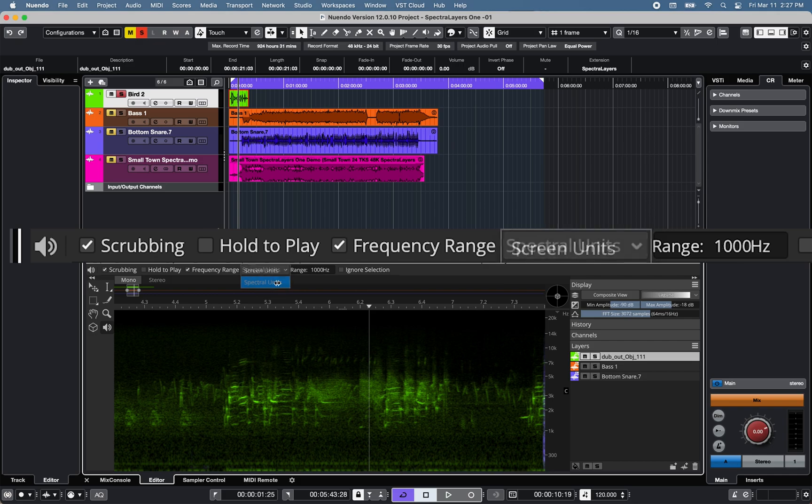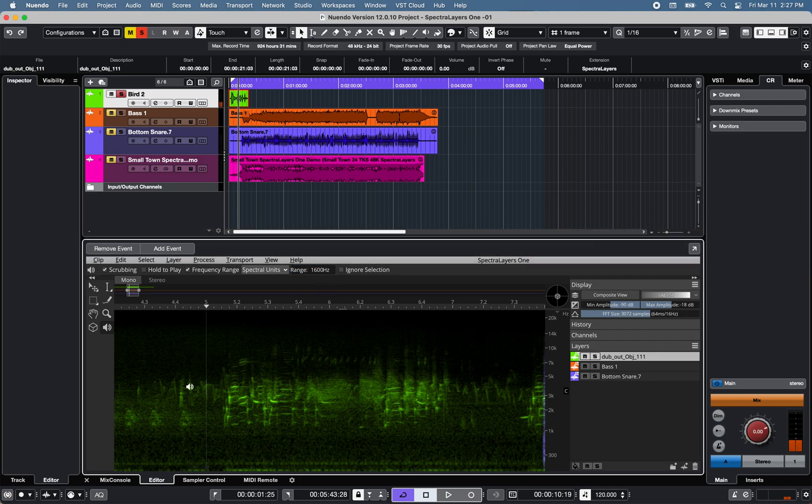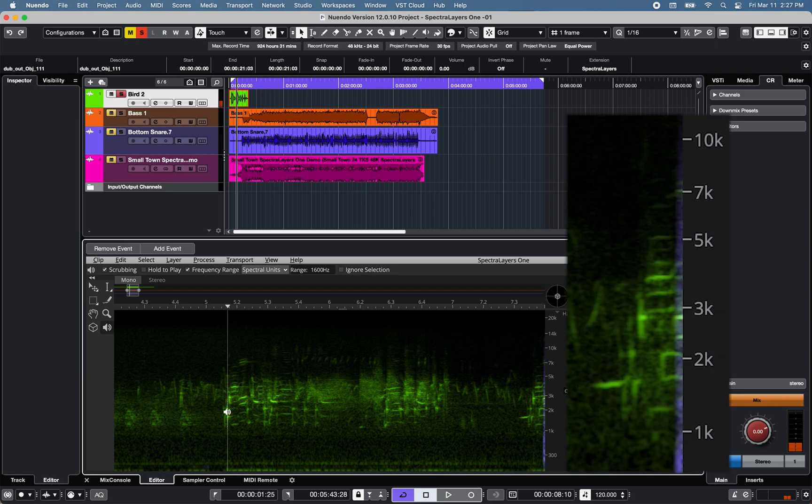and define a playback range to translate a specific section of the spectral display into sound. Note that the side ruler helps you define the frequency range of the spectral form.